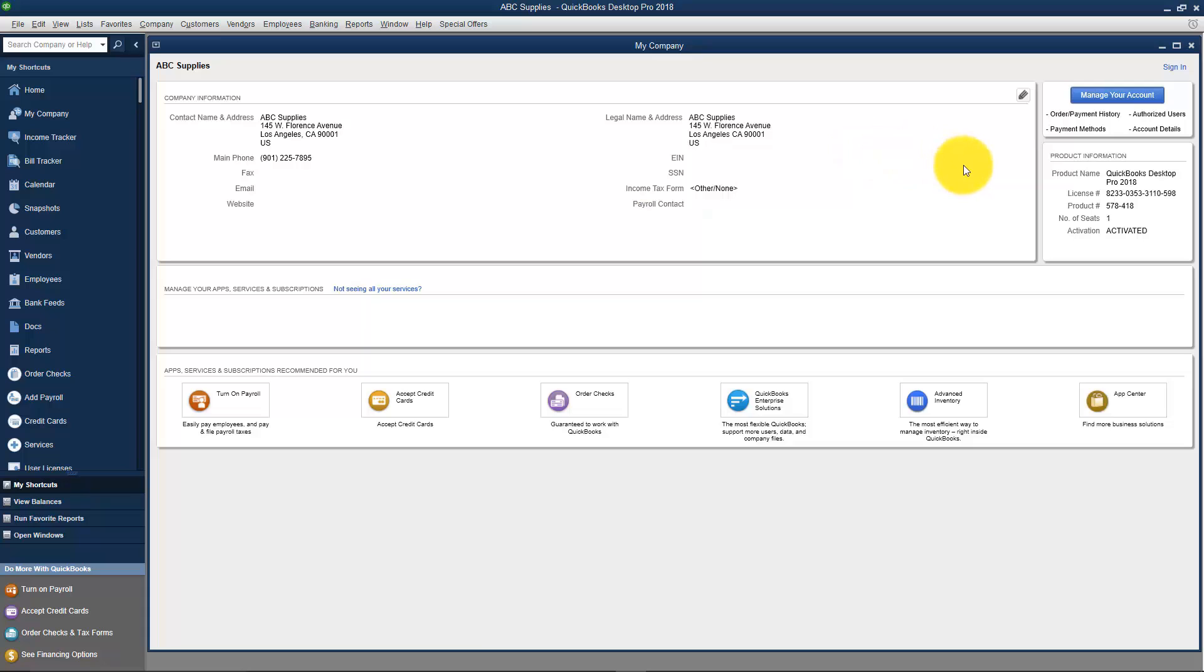Over on the right-hand side of the screen, you're going to see things like your product name. So this is where you know which version of QuickBooks you're using, if you have a license number and a product number, and if it's activated.